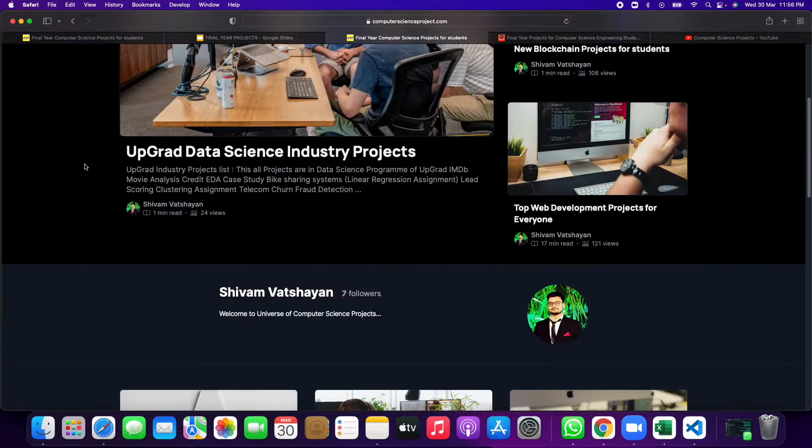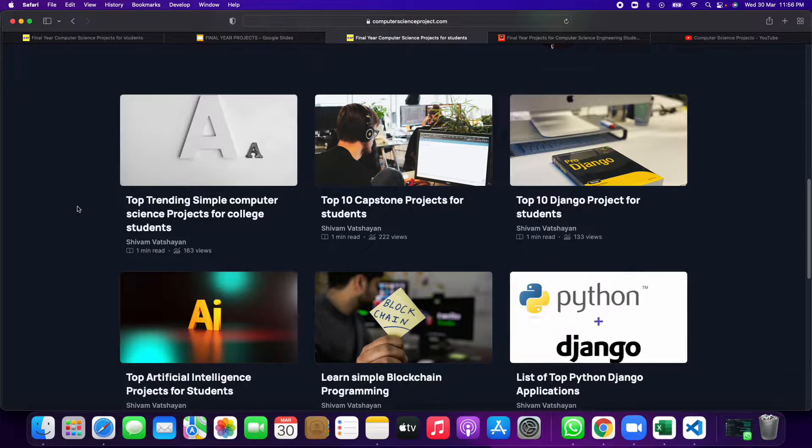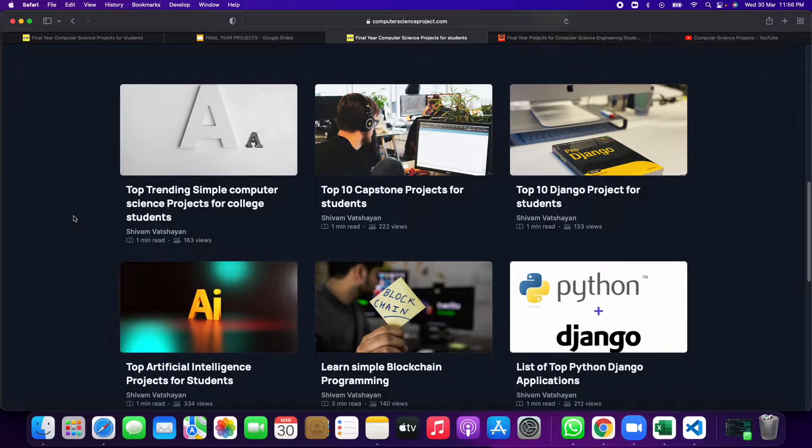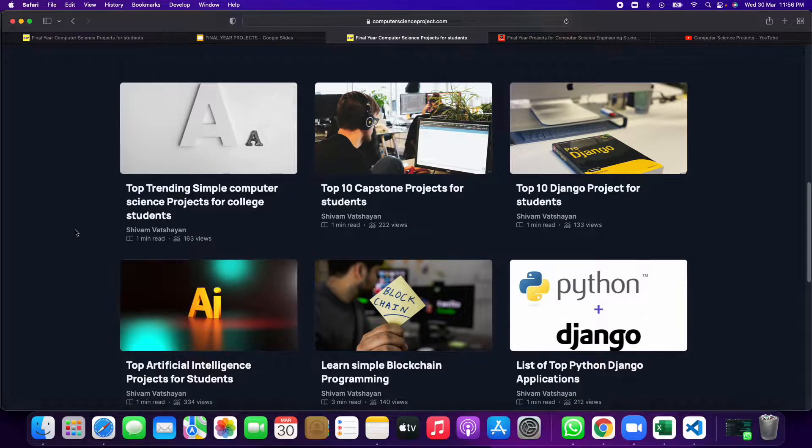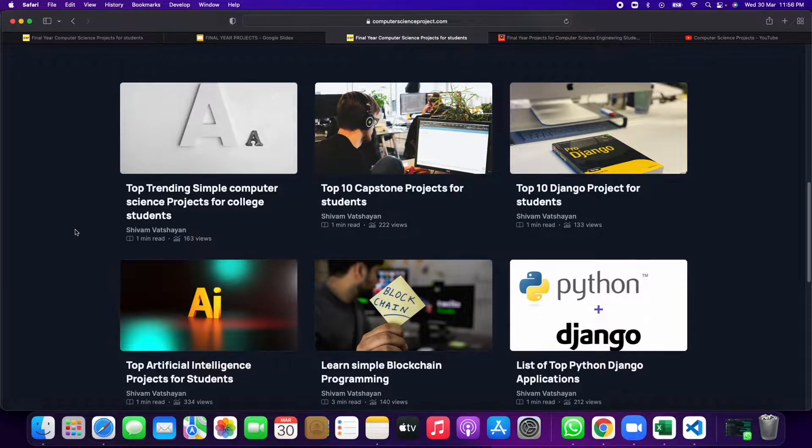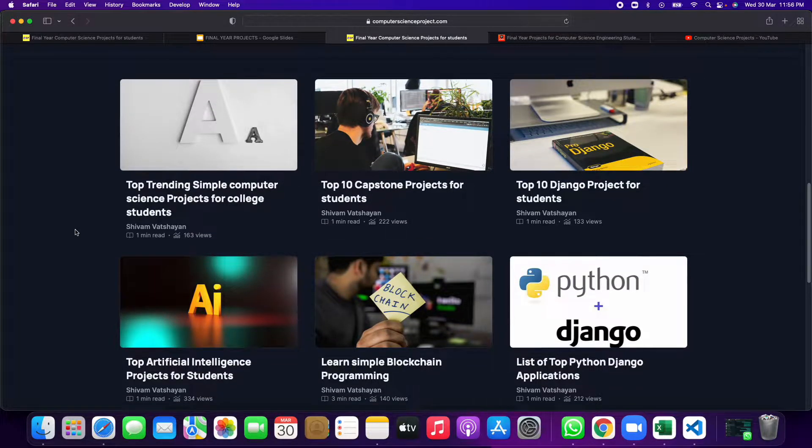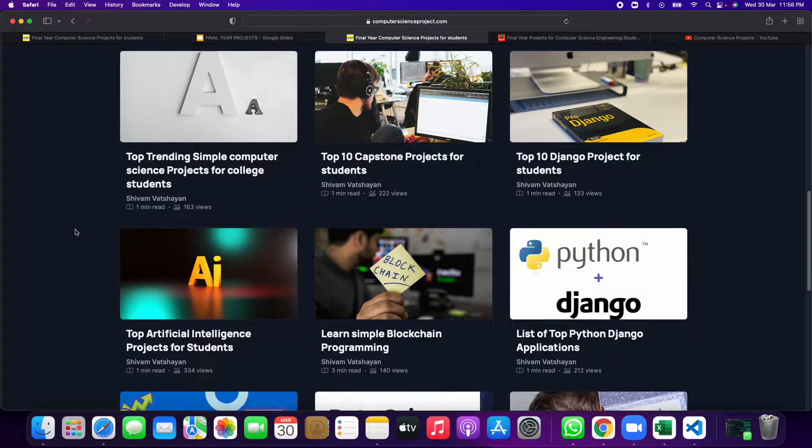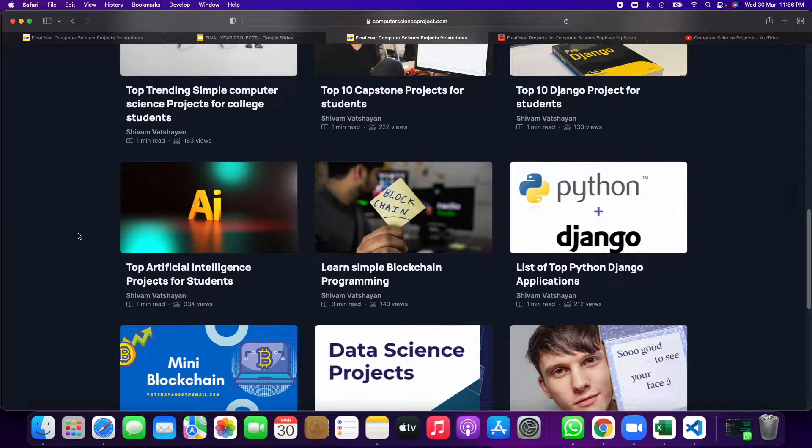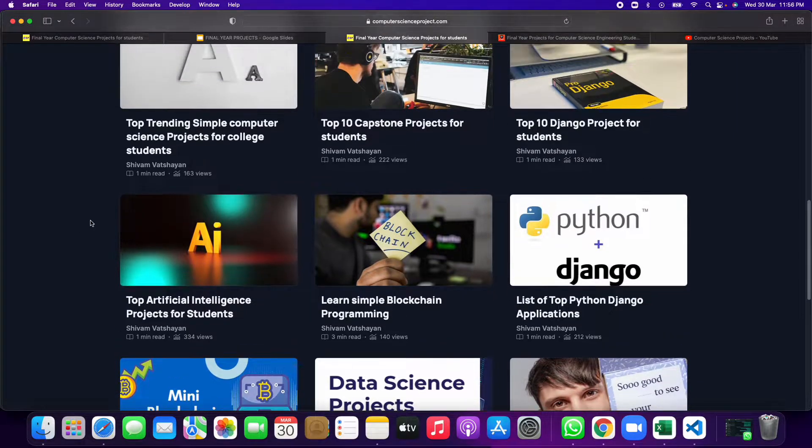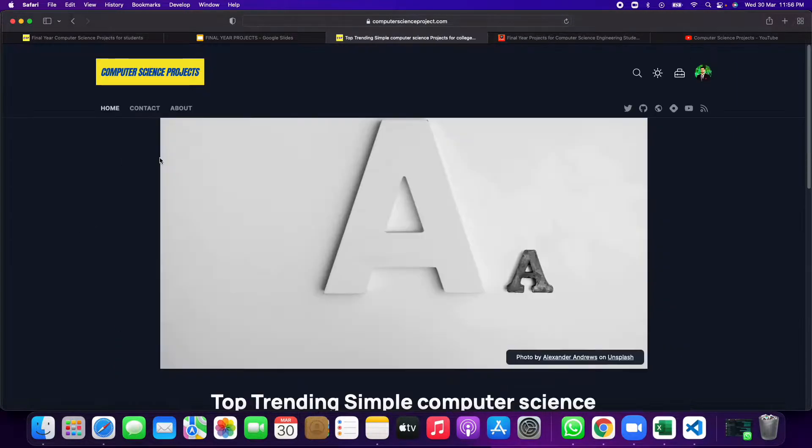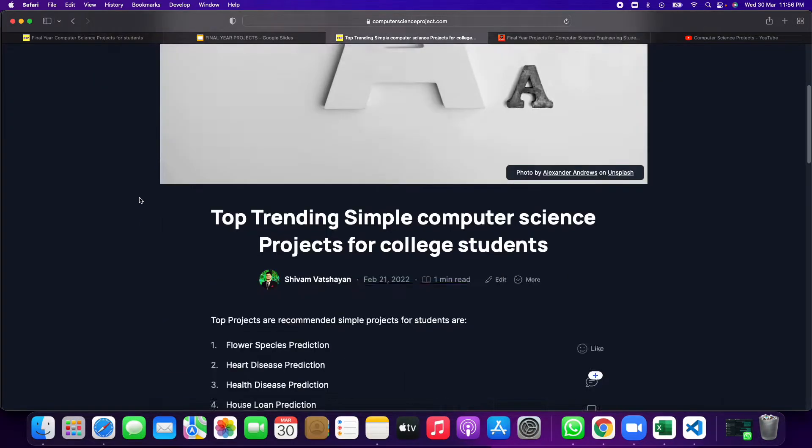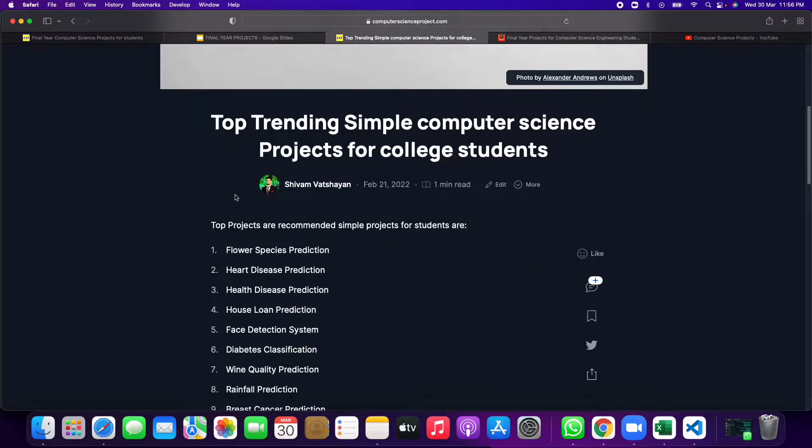After that, you can see there are many different topics and blocks, so you can select any topic from this and you can just send an email and you will get the project. For example, if we click on this one: top trending simple computer science projects for college students.